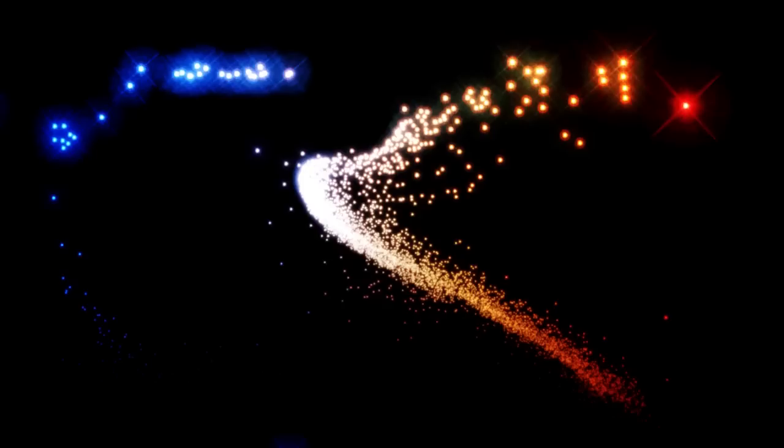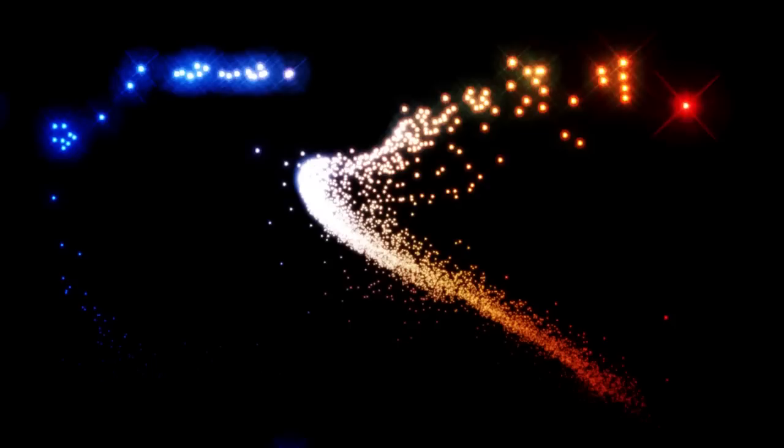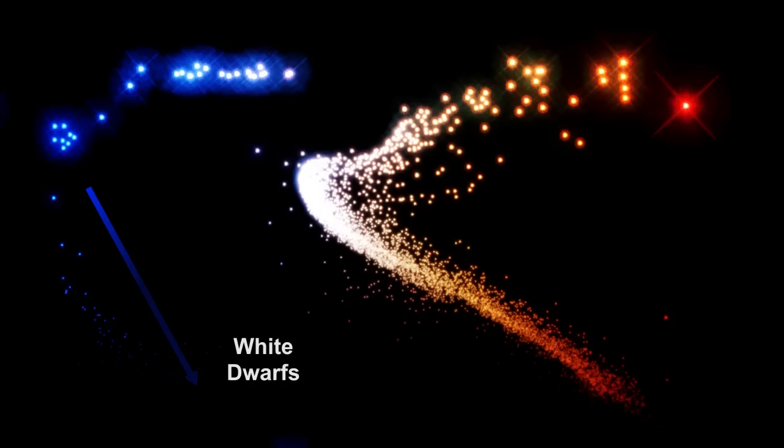Stars spend most of their lifetime burning on the main sequence. When their fuel starts to run out, they expand to become red giants. They find a new source of fuel, helium, and burn blue hot, but even that runs out. They end up burning out as white dwarfs.